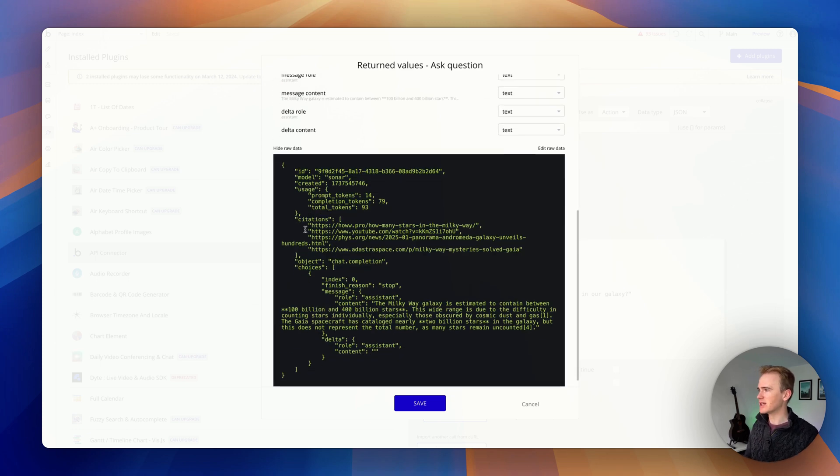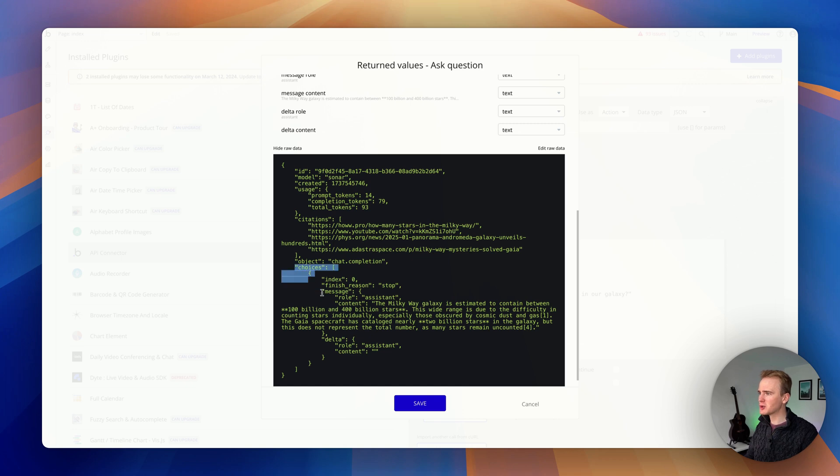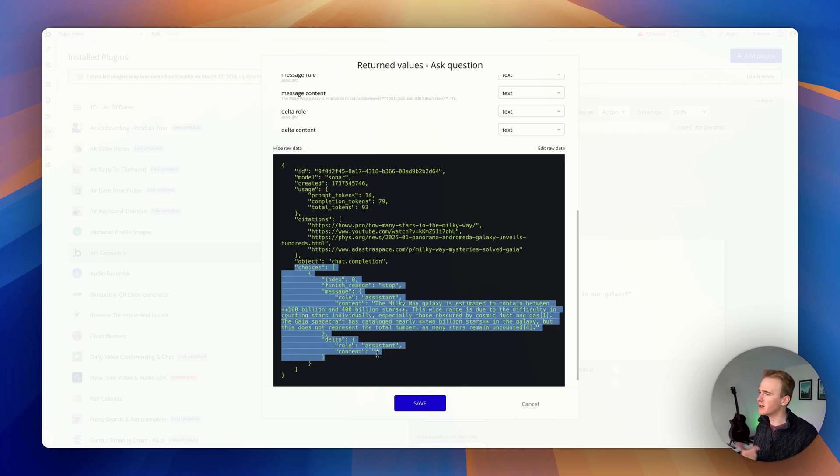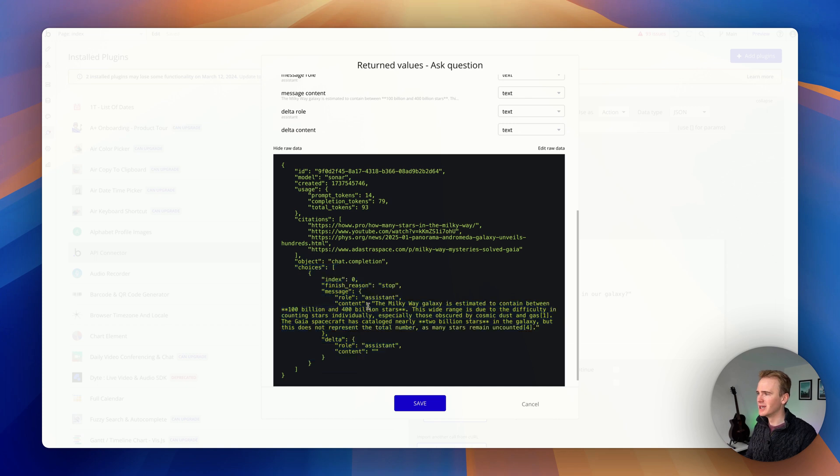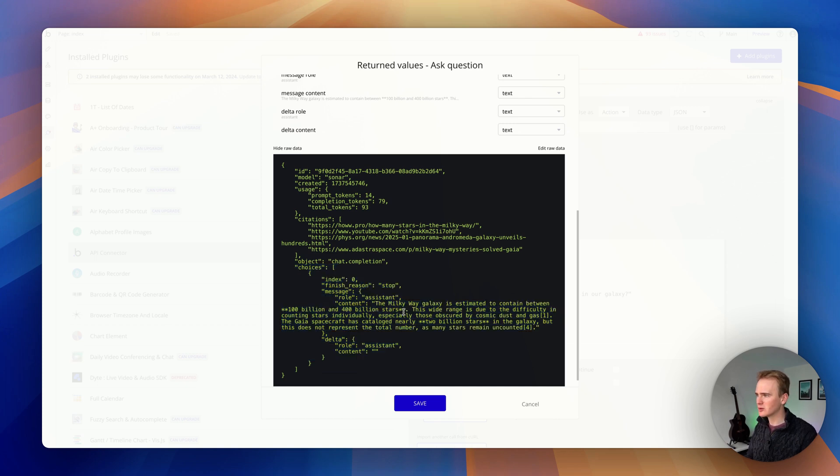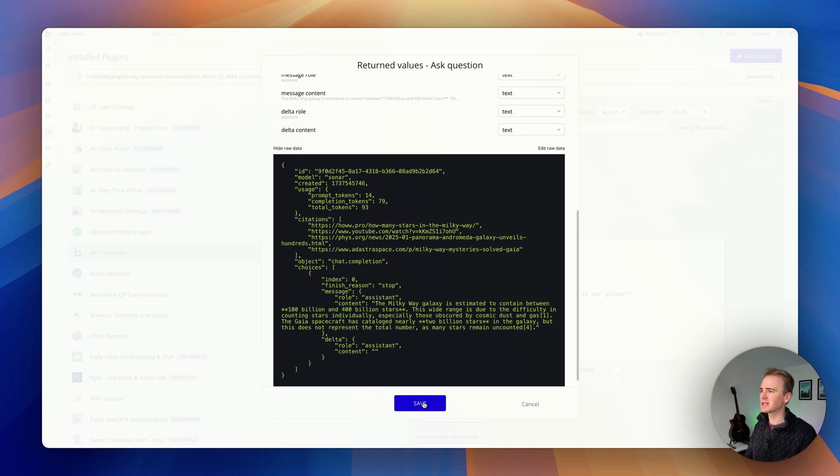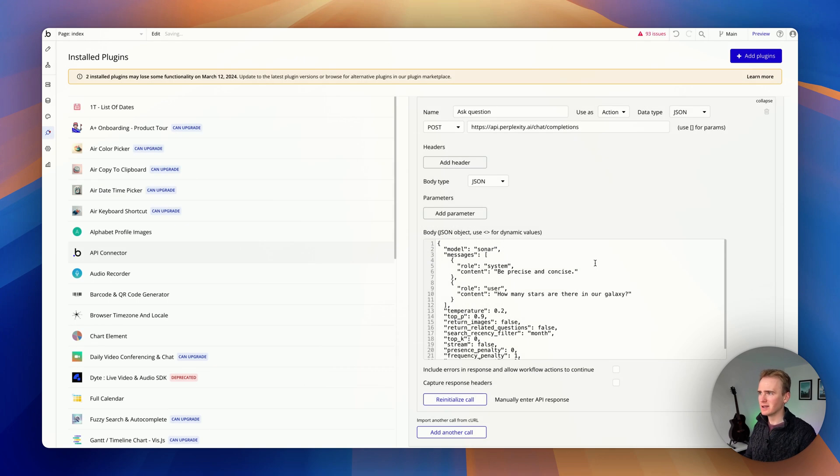We get back our content. Perfect. Just like that. We get back our citations. And then this choices structure here is very common for what you would expect from OpenAI or Claude. Here is our answer. The Milky Way. Billions of stars. It even adds a little bit of markdown. And you can see it adds in the citations linking back to the 1, 2, 3, 4 citations we've got there. I'm going to click Save. That's perfect.